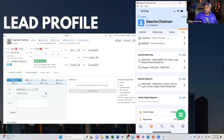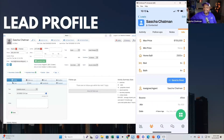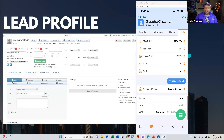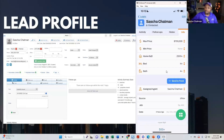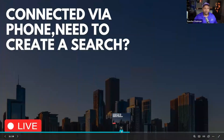We also have our different saved searches, different market reports, home valuations, and even the buyer's profile of what they're looking for — all right here. I could even send this lead over to the pond if I want to. It's all at our fingertips, easy to change.